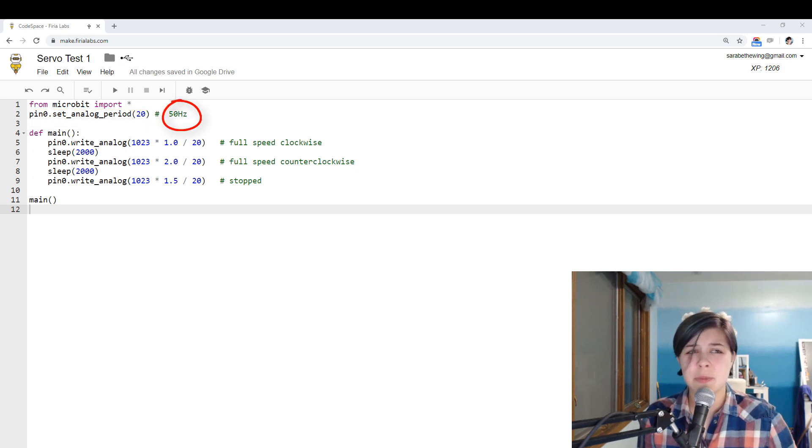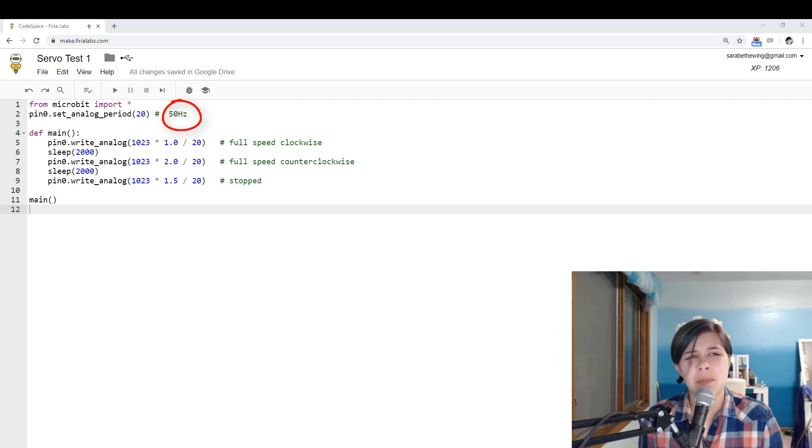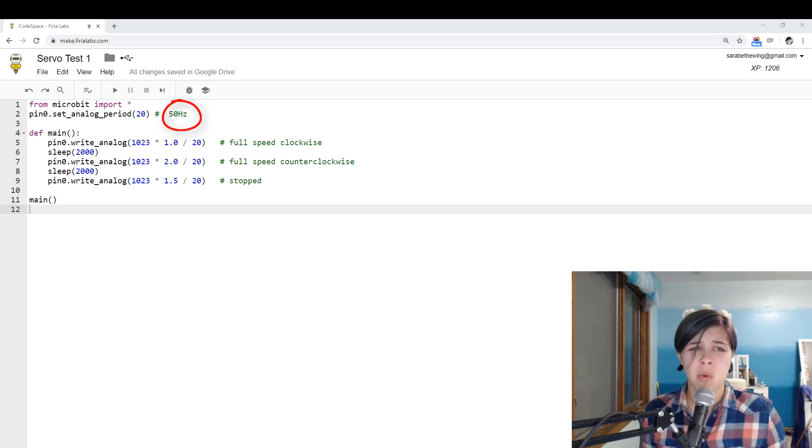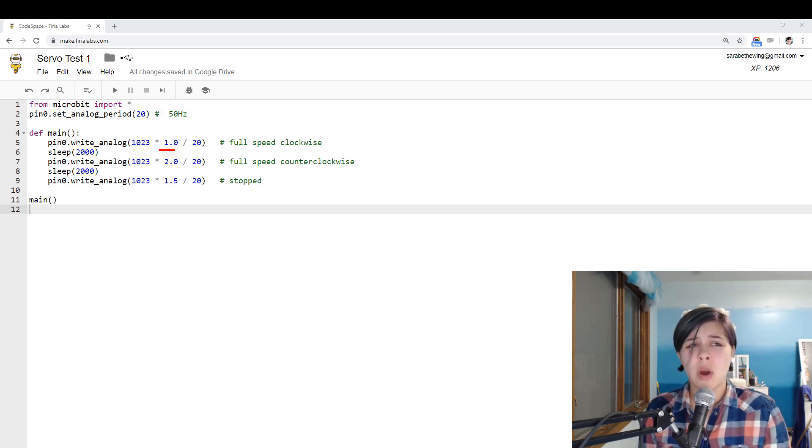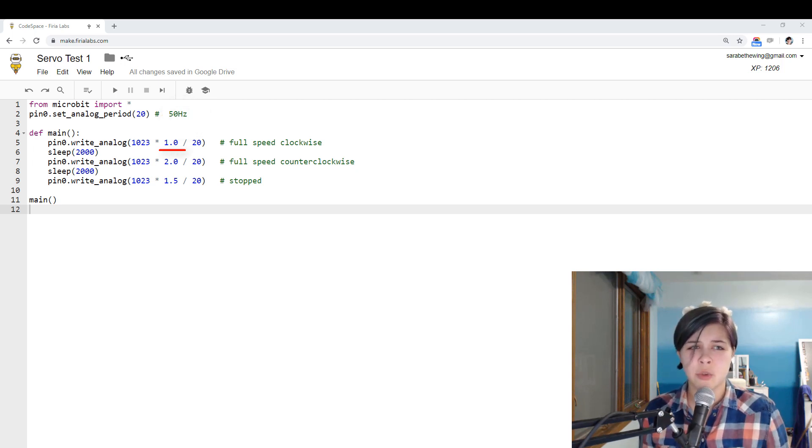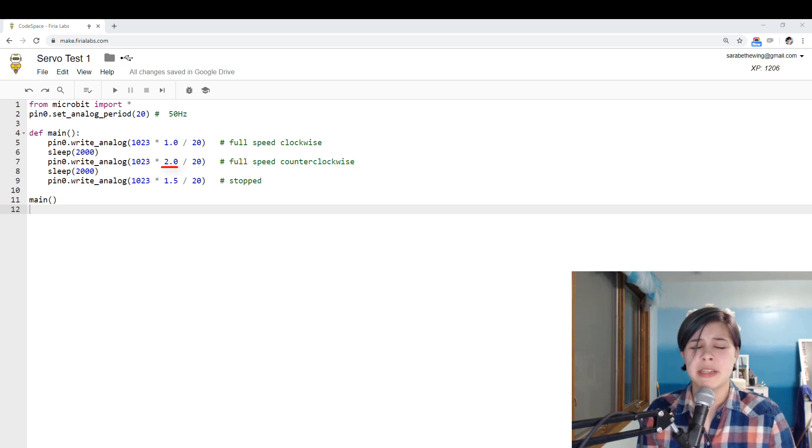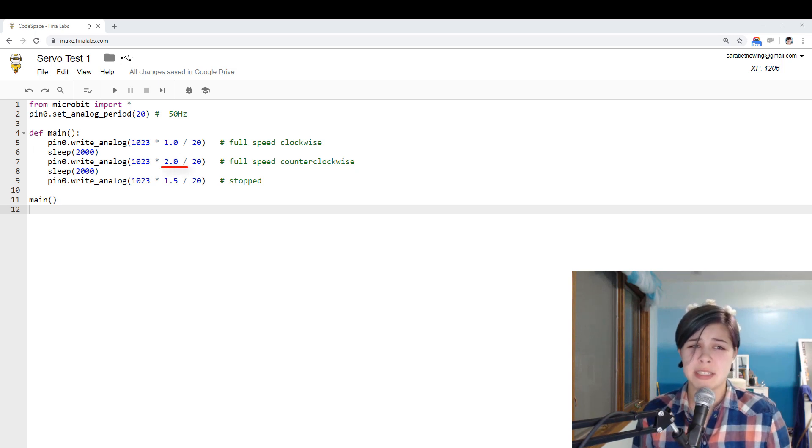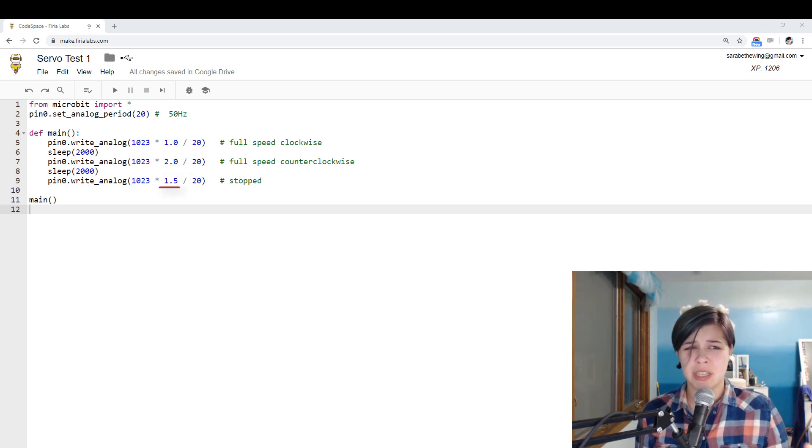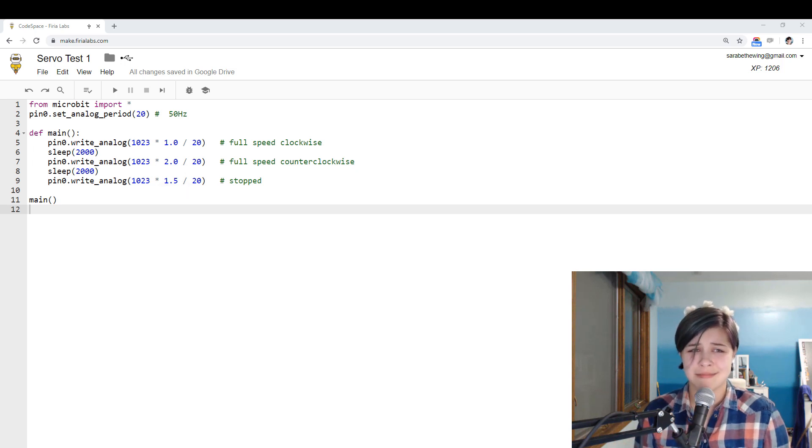That's 50 hertz. To make the servo go clockwise, send a 1 millisecond pulse. That's out of 20. Counterclockwise full speed is 2 milliseconds. And to stop the servo, you send 1.5 milliseconds.